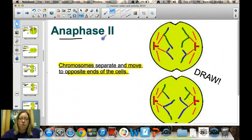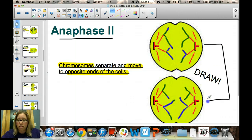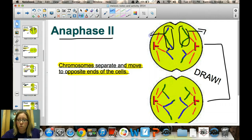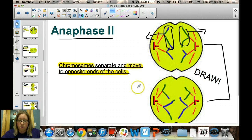In anaphase II, the chromosomes begin to move away from each other. This is where the sister chromatids separate from each other in both cells — one chromatid moving to each pole — similar to what we've seen in mitosis. Draw these two cells going through anaphase II in your notes.